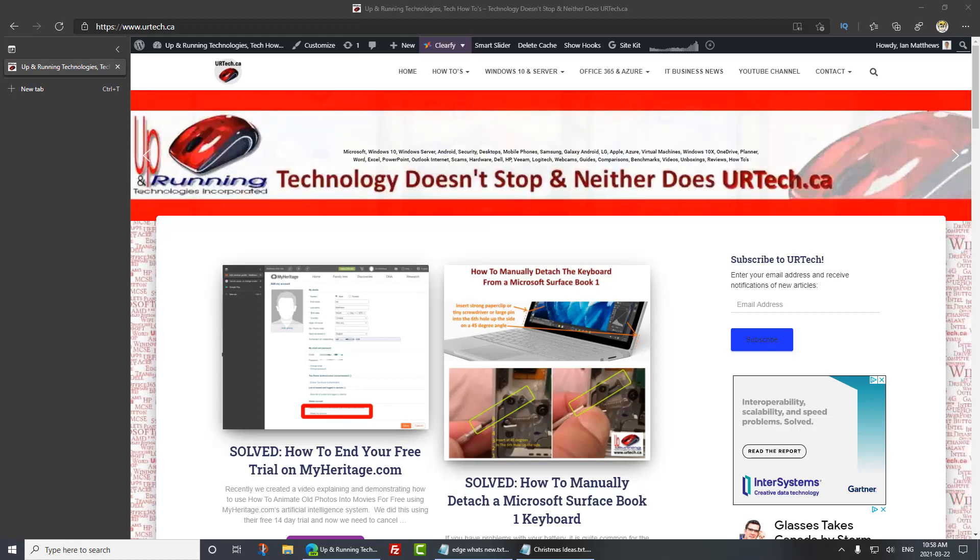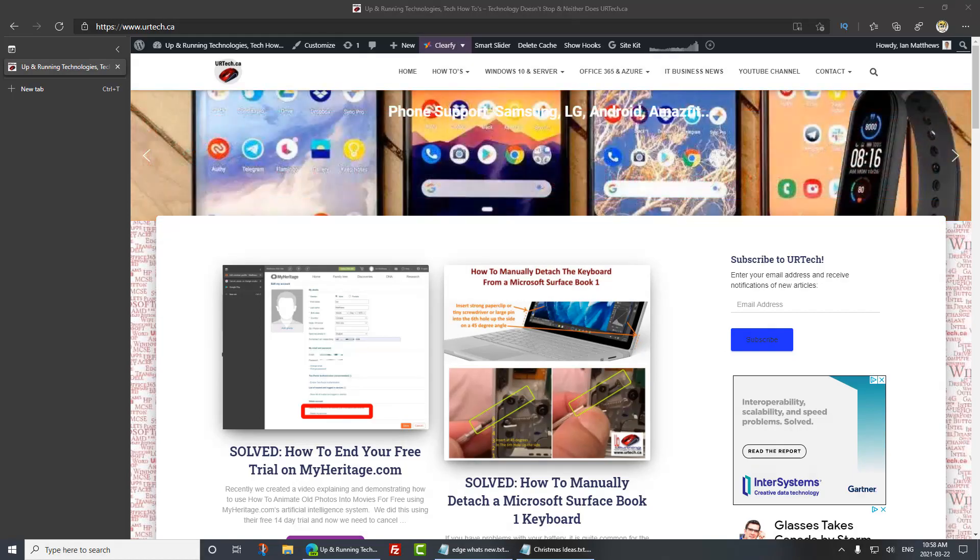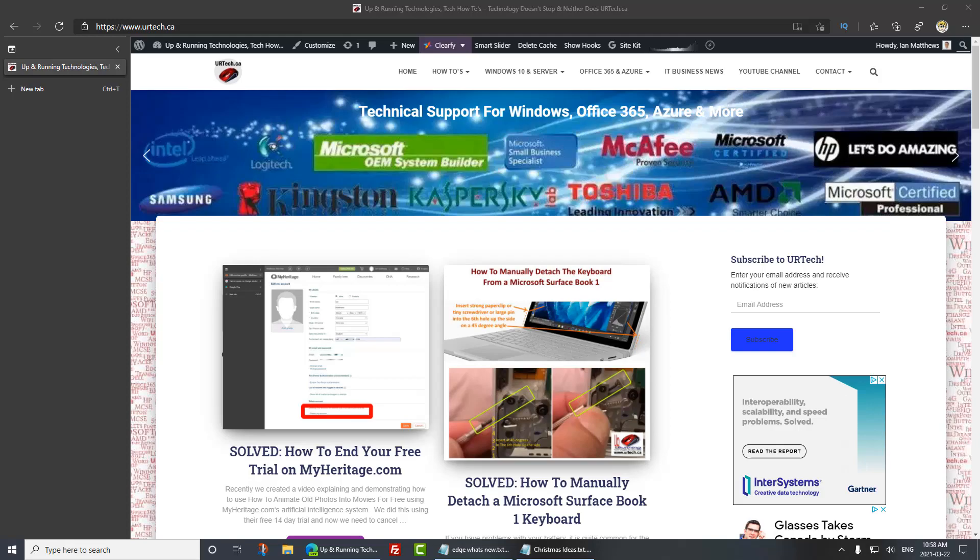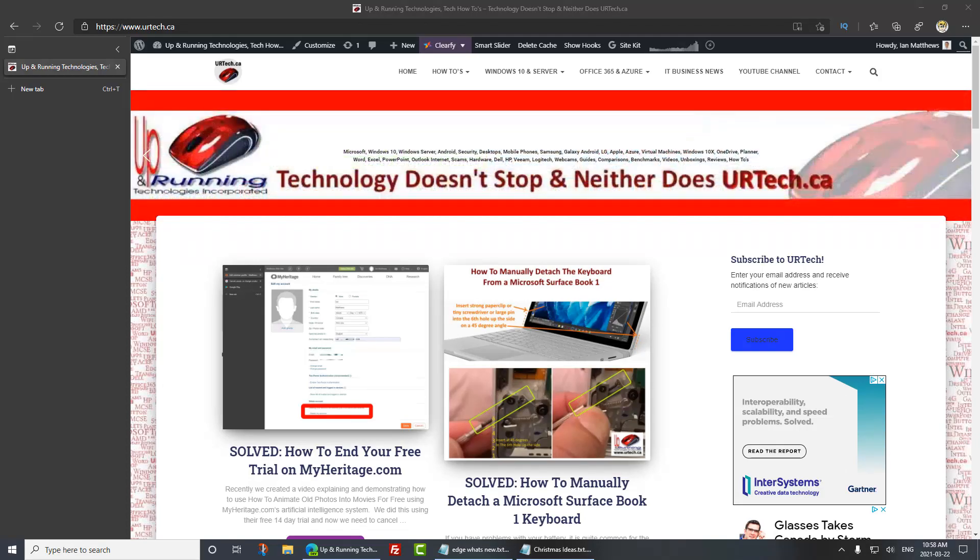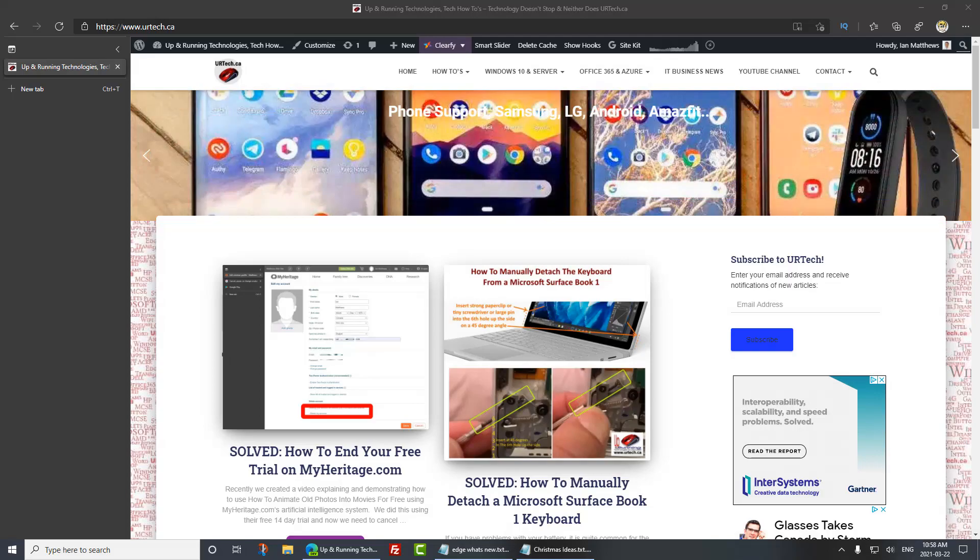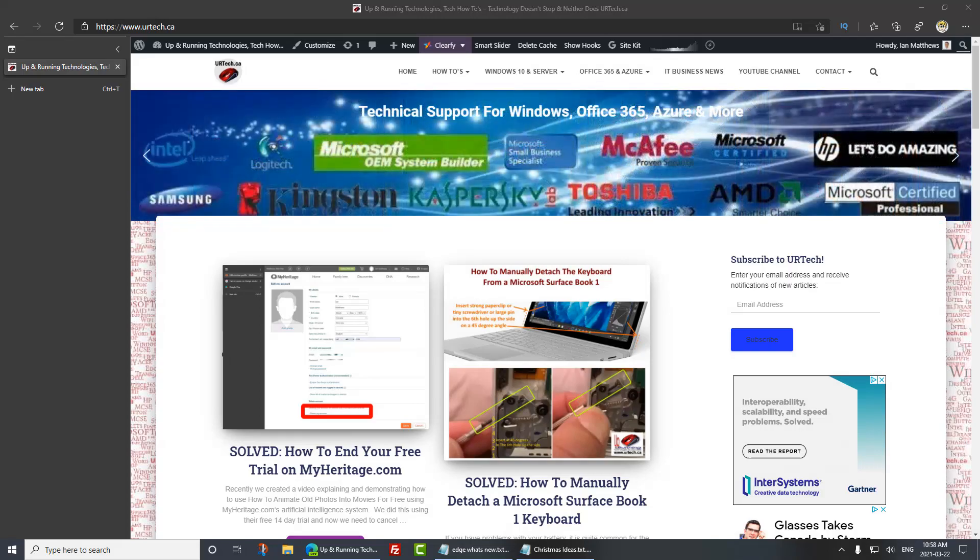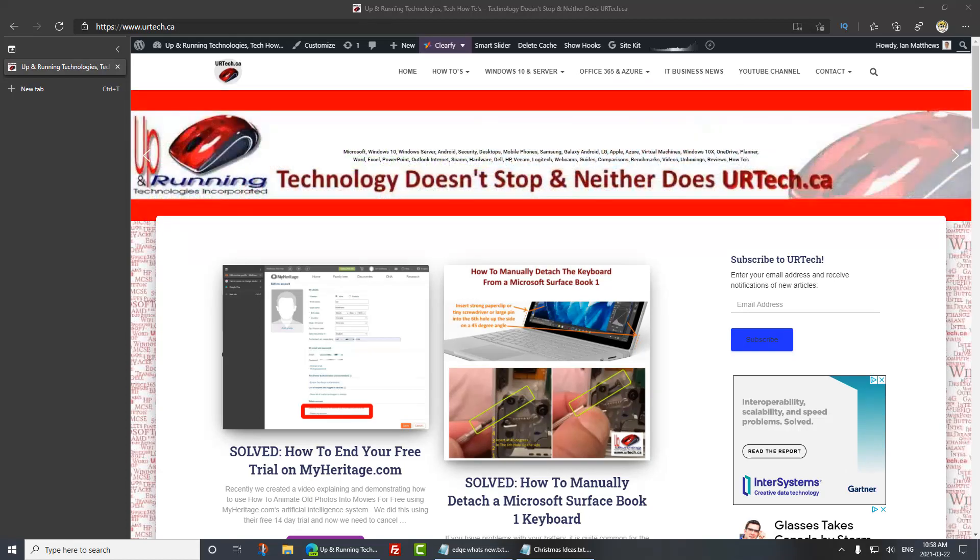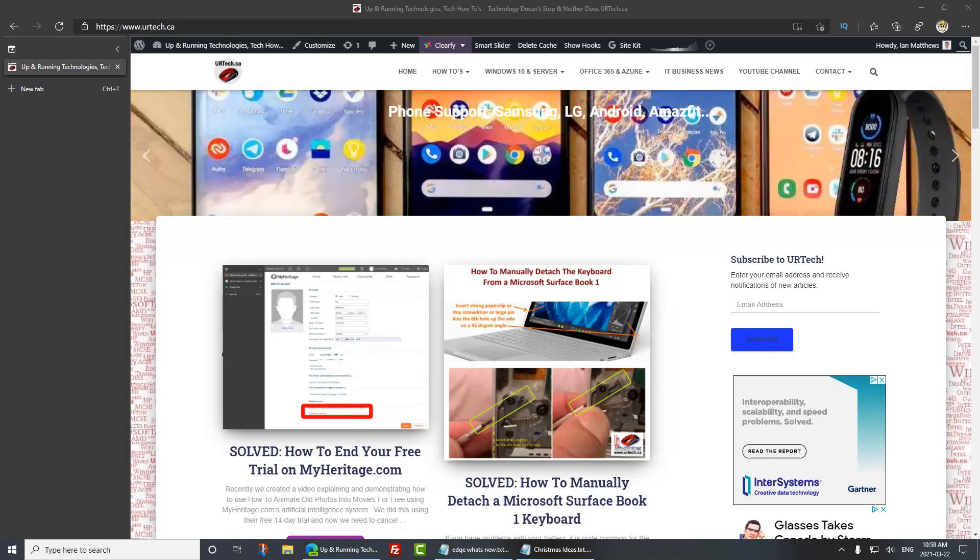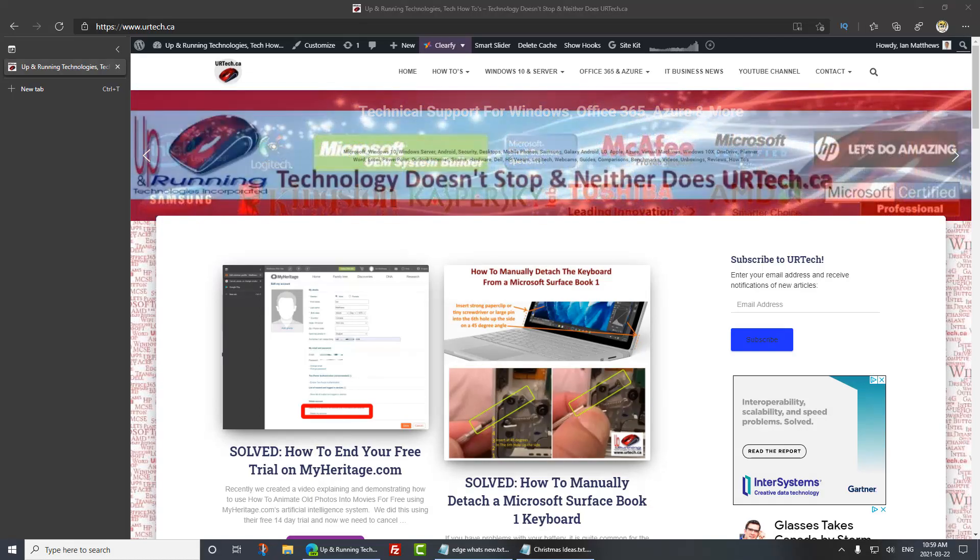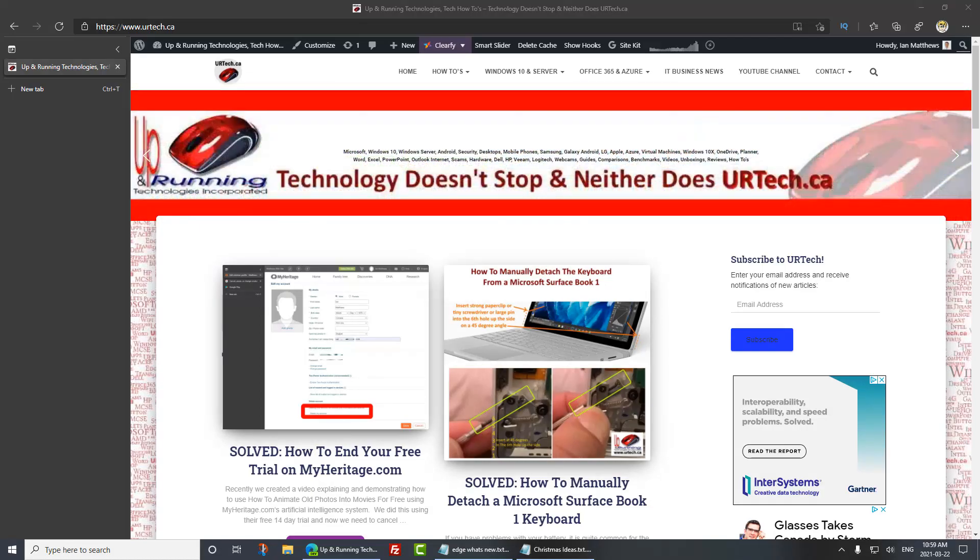Well there are a bunch of solutions out there that are sometimes expensive, sometimes complex, but there's a super easy one that you're probably already paying for and that is Microsoft's OneDrive request files feature. That comes with all of the Microsoft 365, formerly Office 365 solutions, and if you're a company you probably already have this so let's show you how to use it. It's easy.